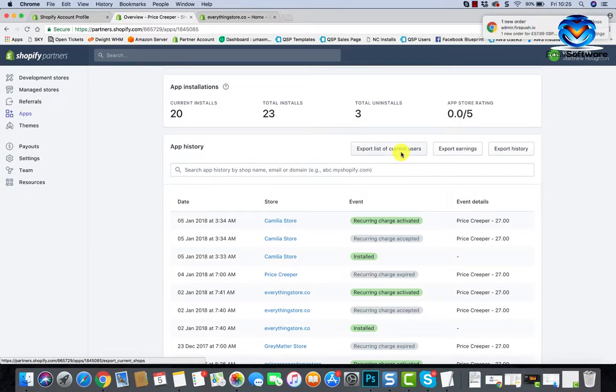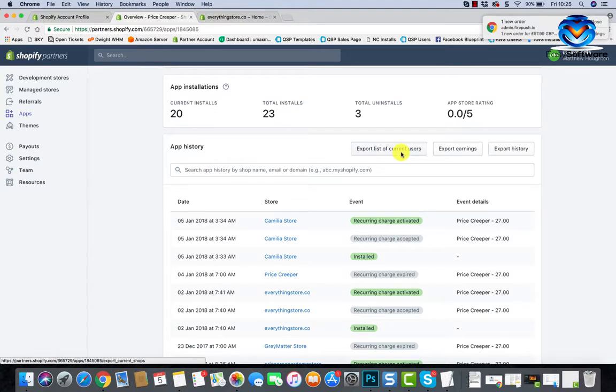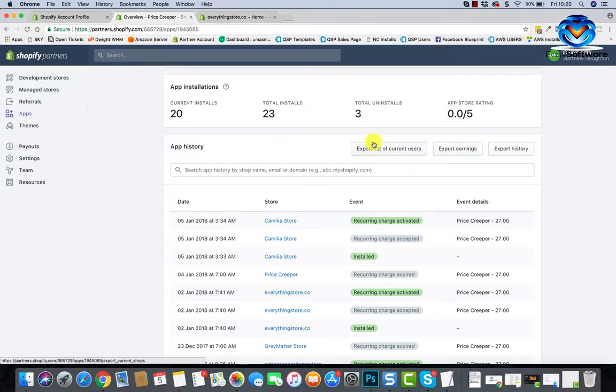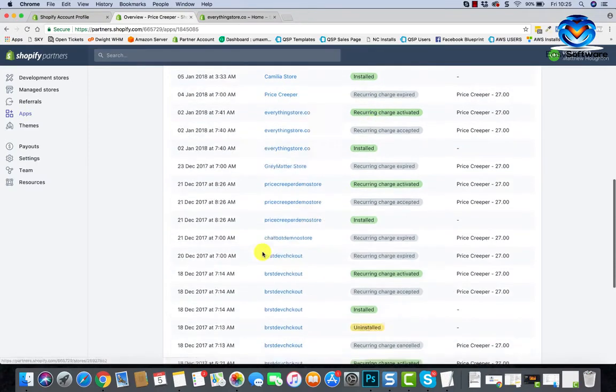So as you progress through this and you want to market to your customers, don't forget you can export those email lists and get them over into MailChimp. I may do another video on that if you want me to. Then you've got your earnings and stuff like that. So this kind of tells you about your app.